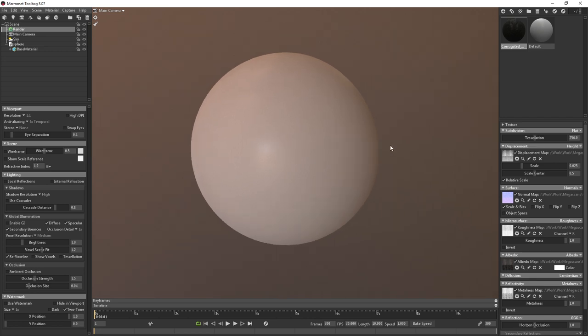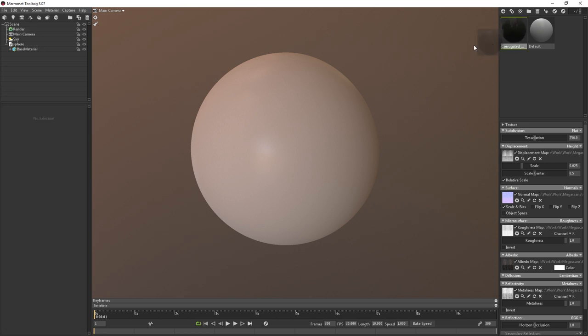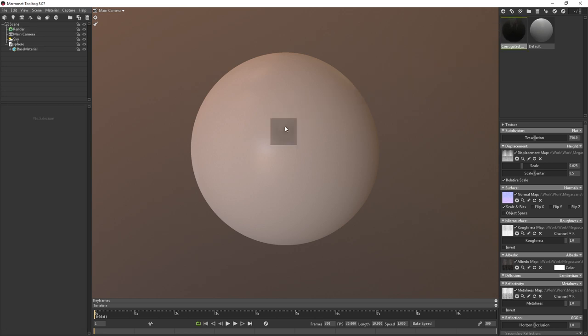All right, now that I have the sphere loaded, I'm just going to go ahead and drag and drop the material onto the mesh to apply the material.